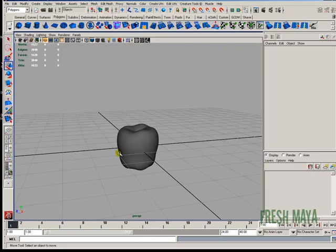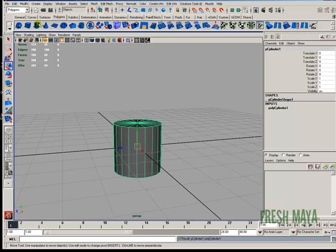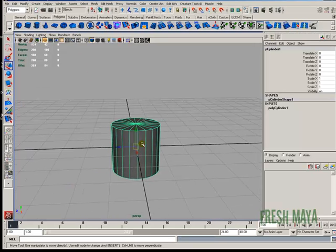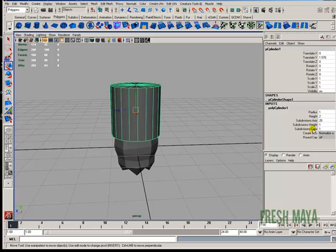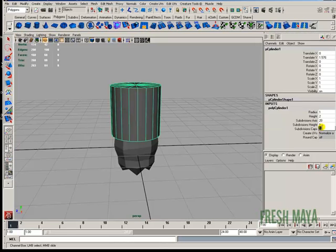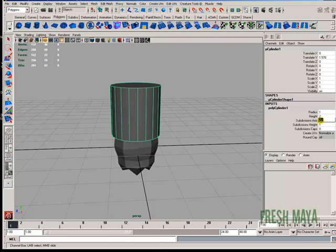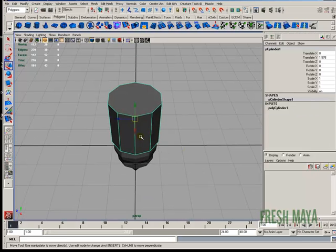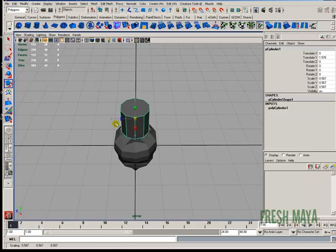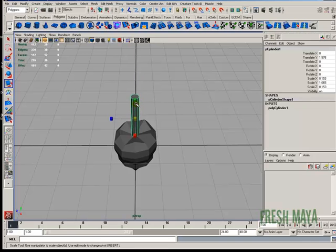So now I need to make a stem, so what I'm going to do is I'm going to create a polygon cylinder. Open the channel box. I'm going to change the subdivision caps. I'm going to change it to zero. And the axis, I'm going to change it to, we'll just cut it in half. We'll do ten, just like we did for the apple.